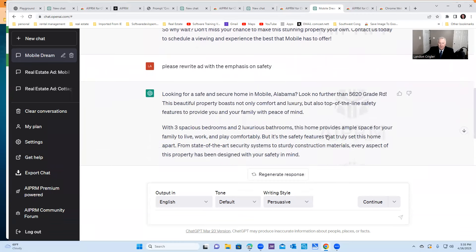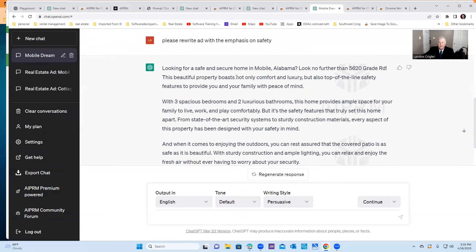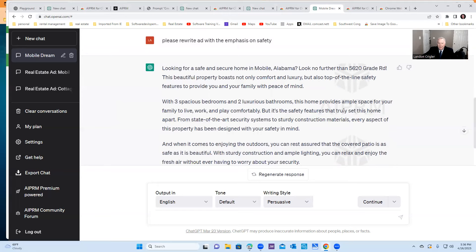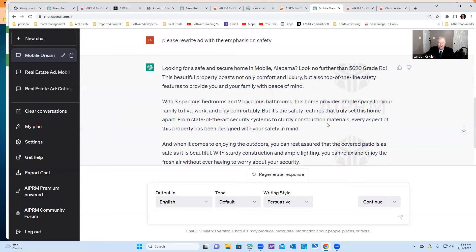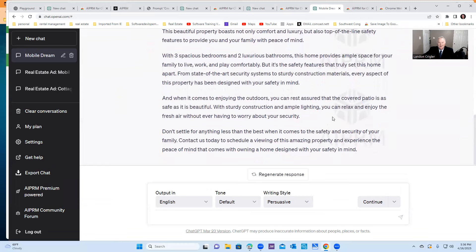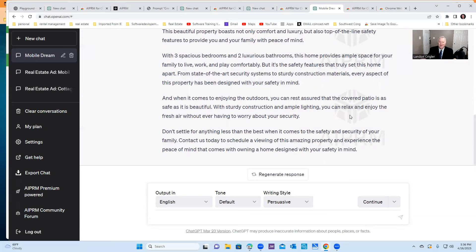All right. So what do you think? Looking for a safe and secure home in Mobile? Look no further. This beautiful property boasts not only comfort and luxury, but also top-of-the-line safety features to provide you and your family with peace of mind. Ample space for your family, but it's the safety features that truly set this home apart. State-of-the-art security system, sturdy construction. When it comes outdoors, you can rest assured the covered patio is as safe as it is beautiful. You can relax and enjoy without ever having to worry about your security. Don't settle for anything less than the best when it comes to safety.